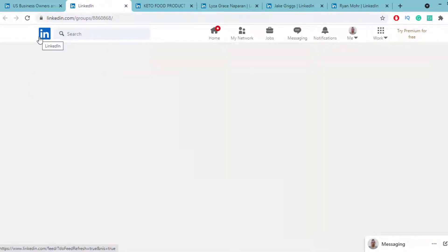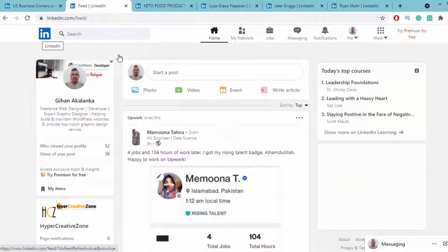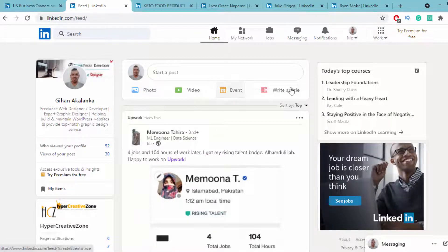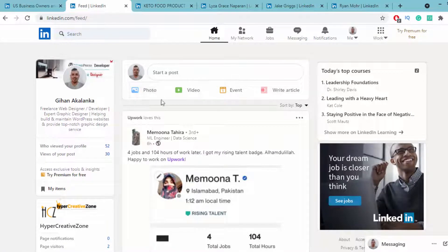Not only that, if you go to your LinkedIn profile page, you can share photos, videos, and articles. You can share content related to the keto diet.